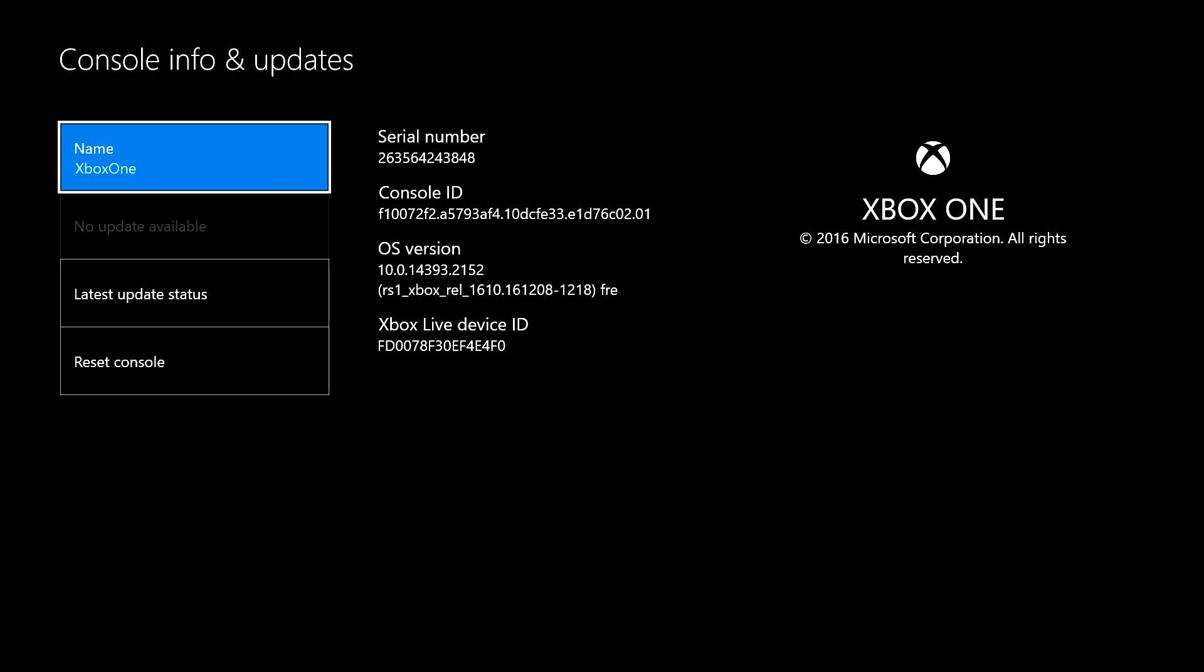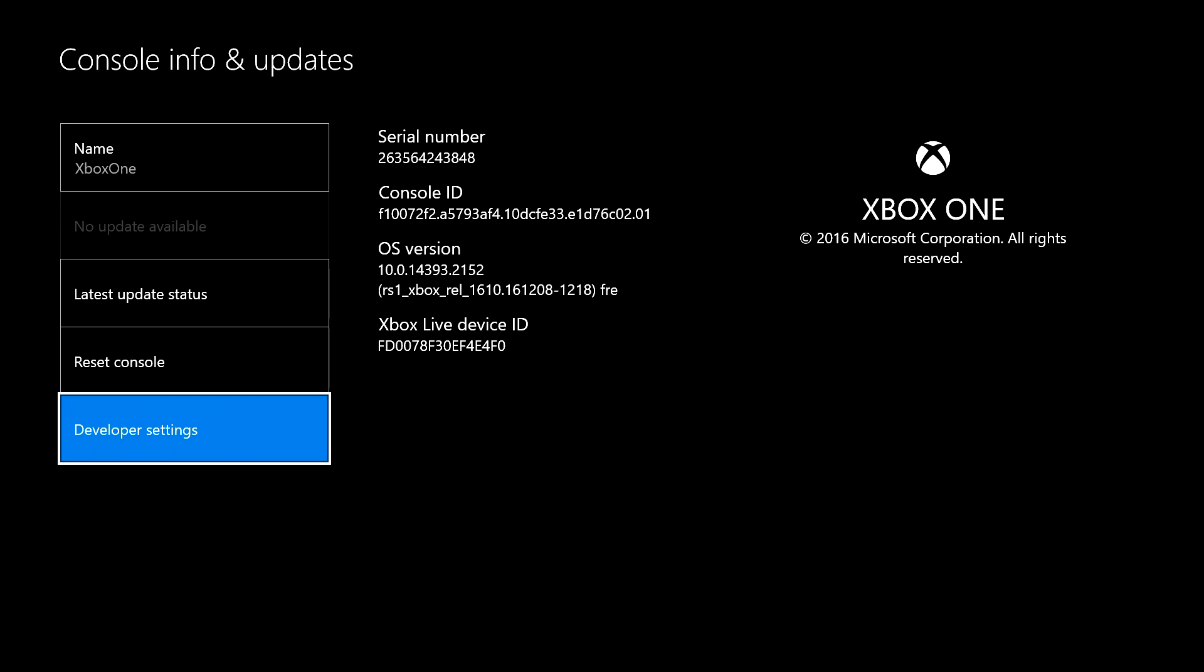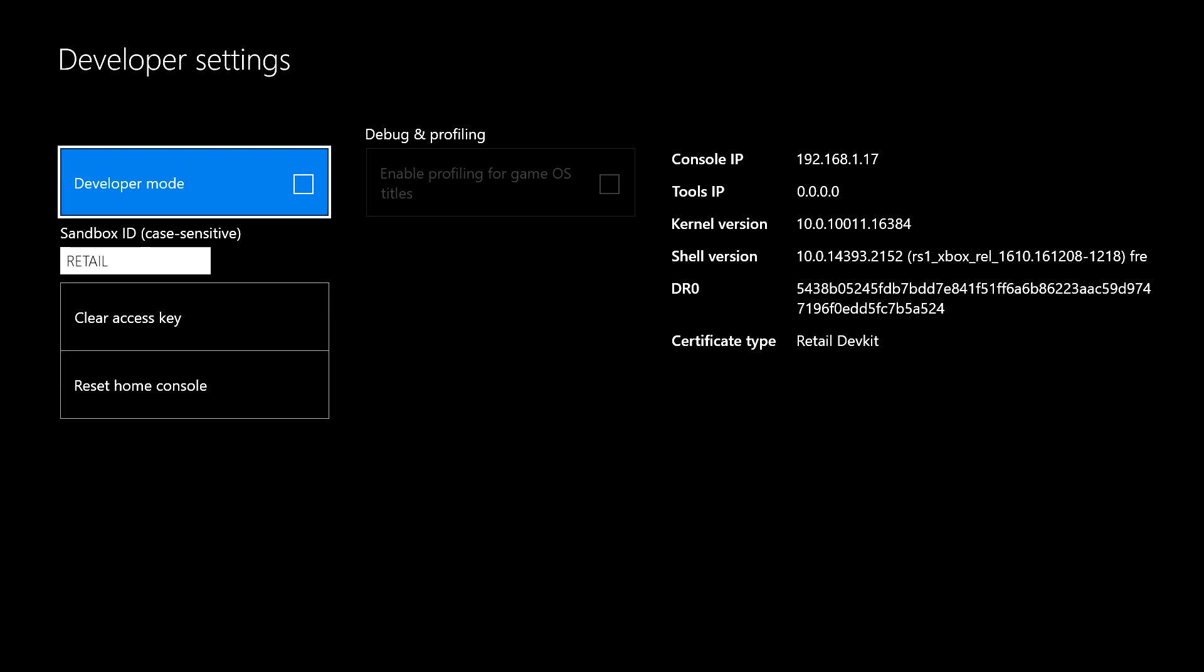Then once you're here, you go to the system tab right here, go to console info and updates. Then, my bumpers and triggers are really noisy, see you might hear them, but you have to do LB, RB, LT, RT. Repeat: LB, RB, LT, RT. Once you do that, you get developer settings. Now you want to click A from here.